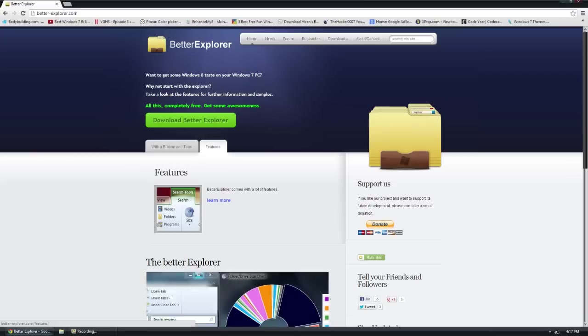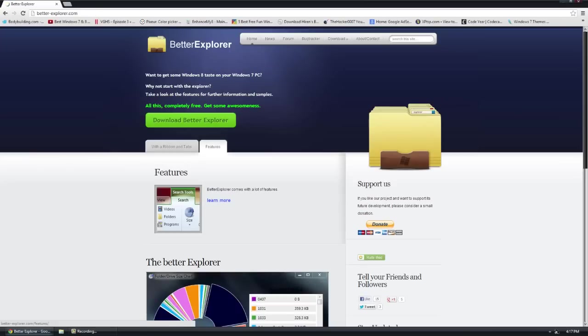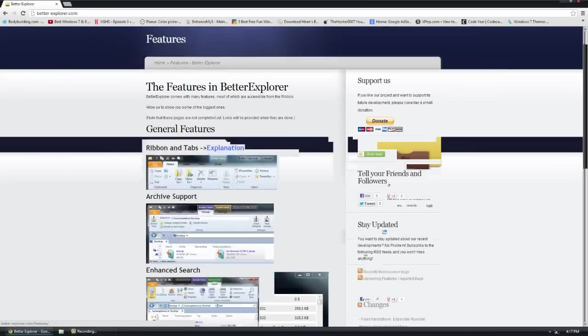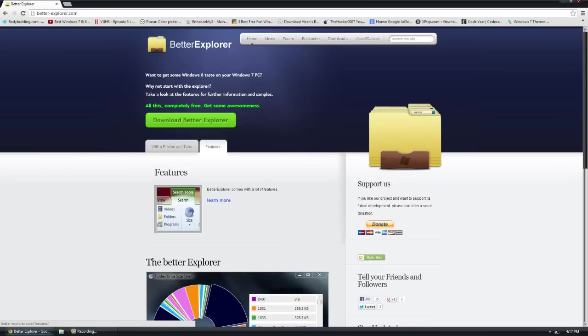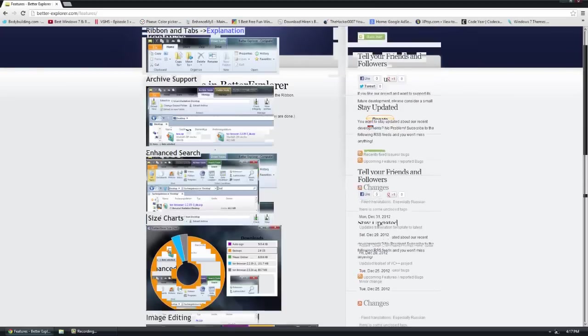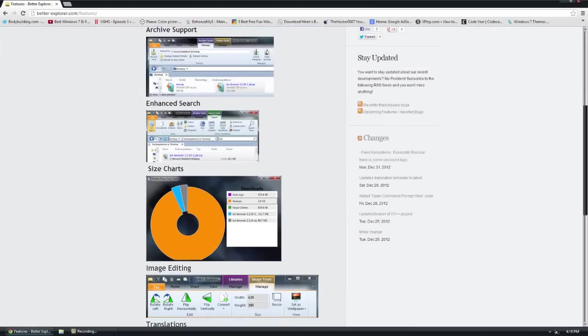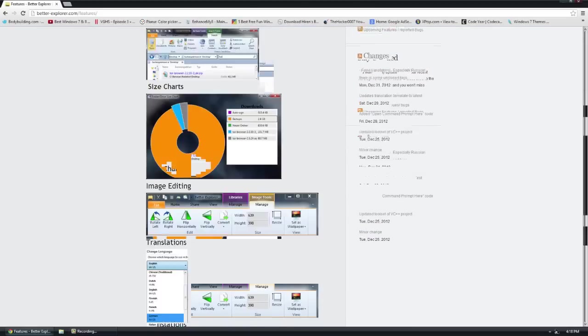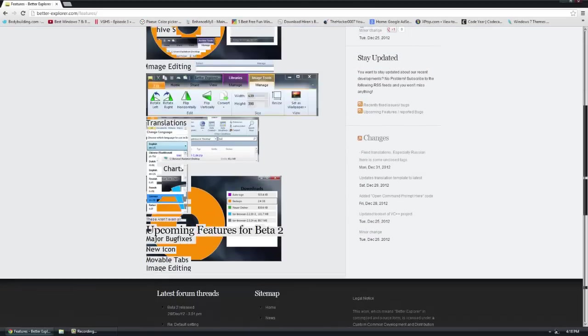Better Explorer has a bunch of features, things like ribbons, tabs, archive support, enhanced search, size charts, and image editing along with translations.